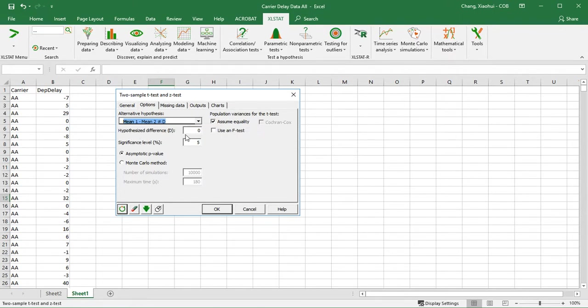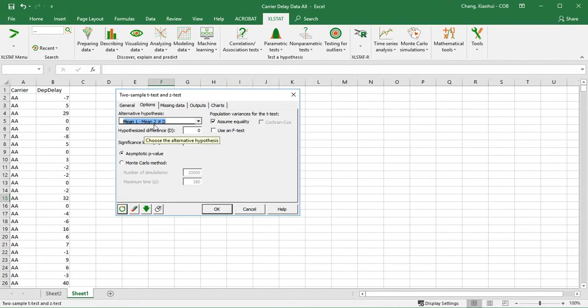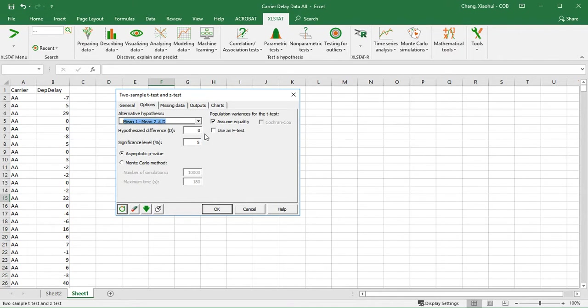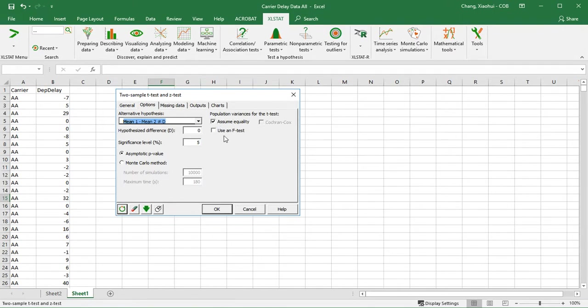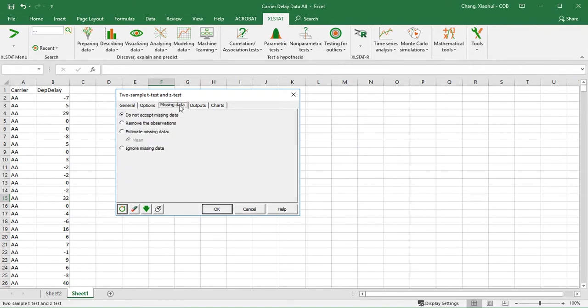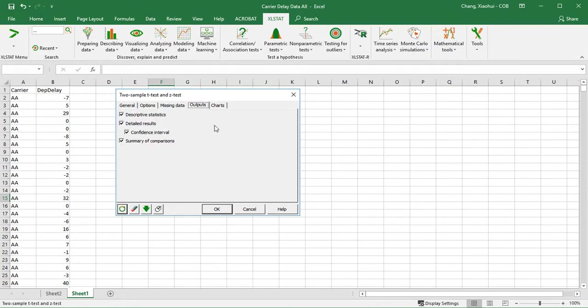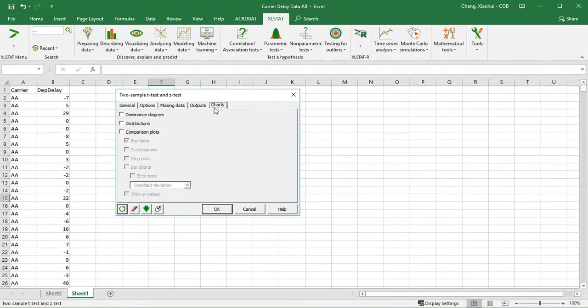And hypothesized difference: because we want to see whether there is any difference between them, whether their difference is zero or not. If you think Delta is five minutes longer, you might want to change this to five or any other number. Significance level alpha is five percent. And for population variance, are you going to assume equality or not? I'm going to assume equality here. And we may have missing data, so we want to remove the missing observations. You do want to check all of these under output. I don't need any charts for this purpose. I'm just going to click OK.